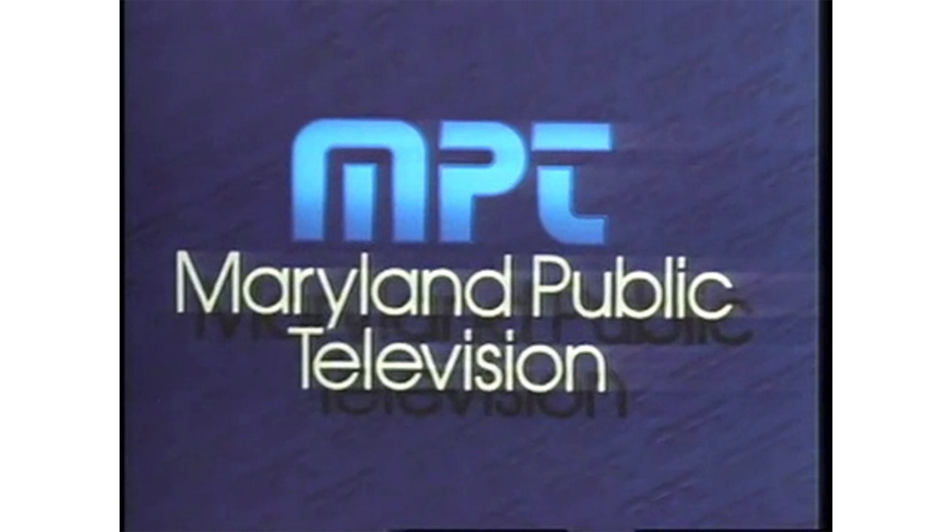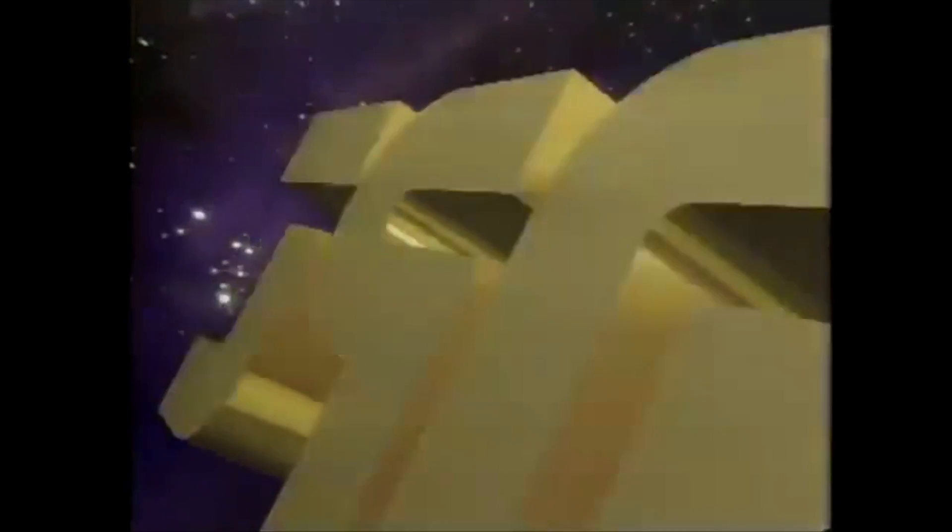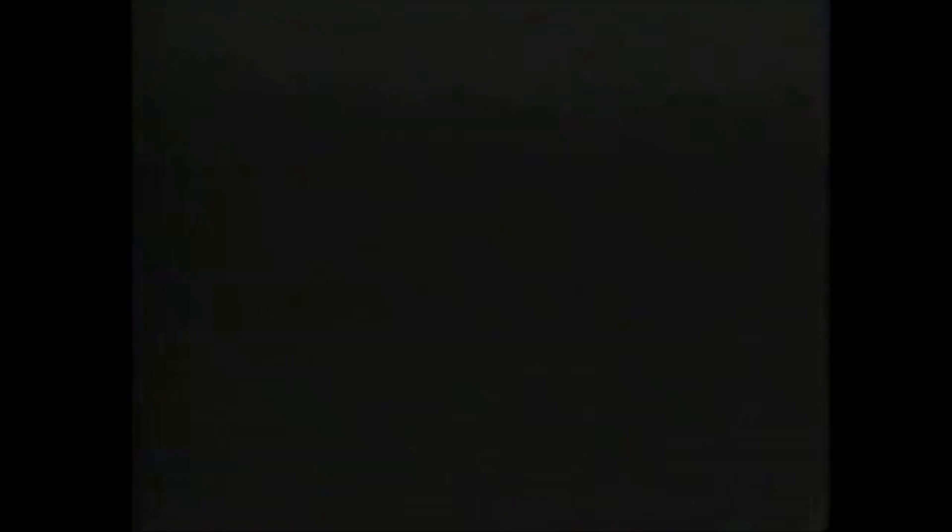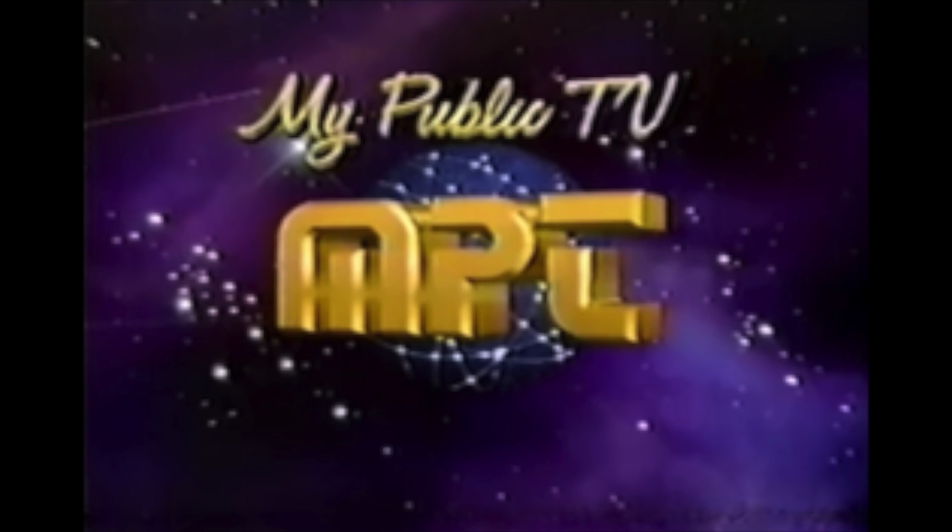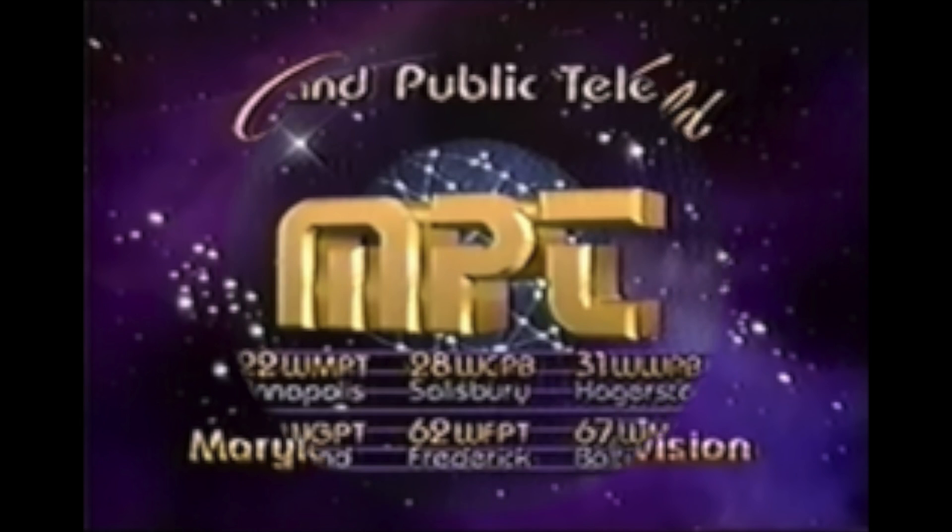This logo is the worst from the station. I'm talking about the globe, seen from 1986 until 1994. I have some variants, and some are station IDs. I only have pictures.